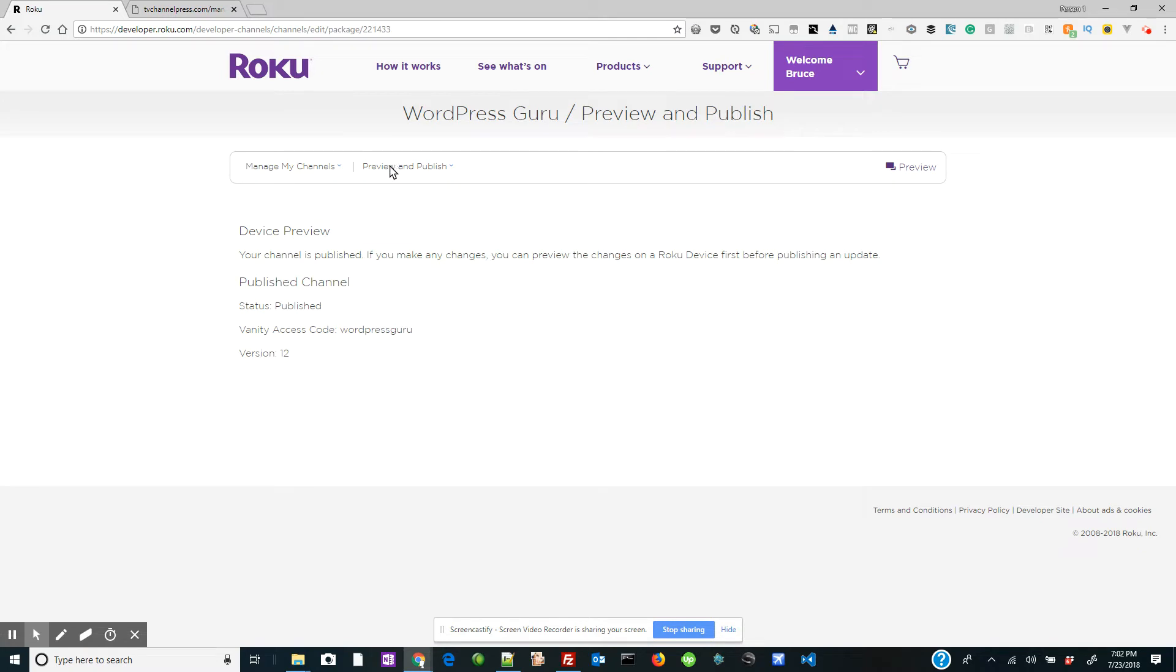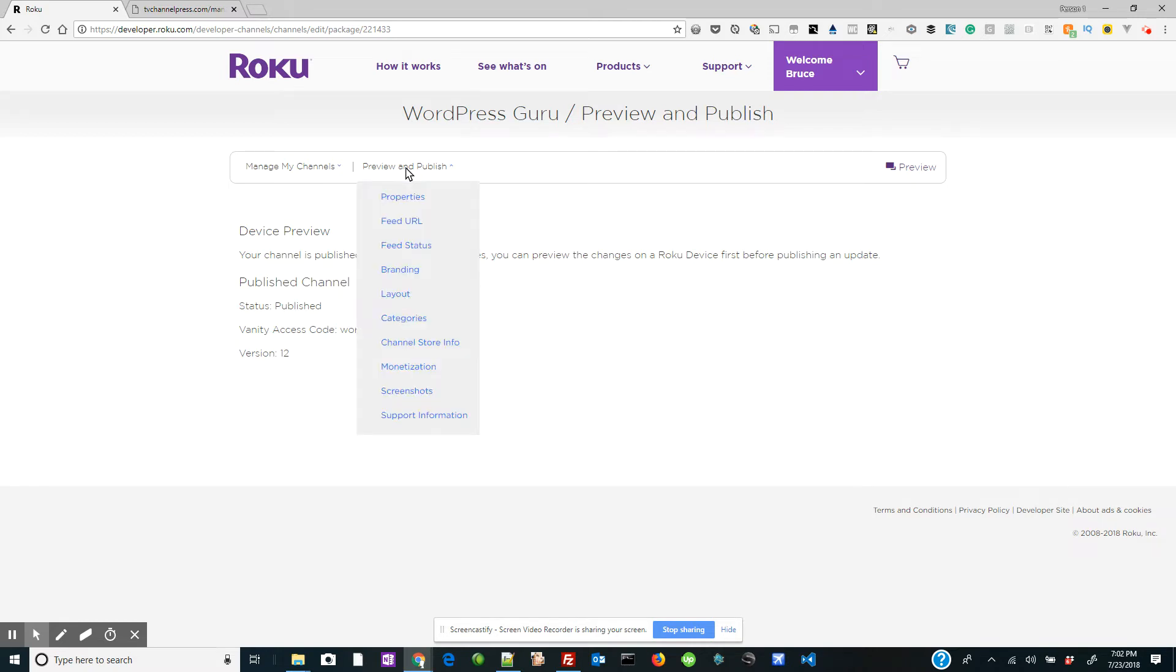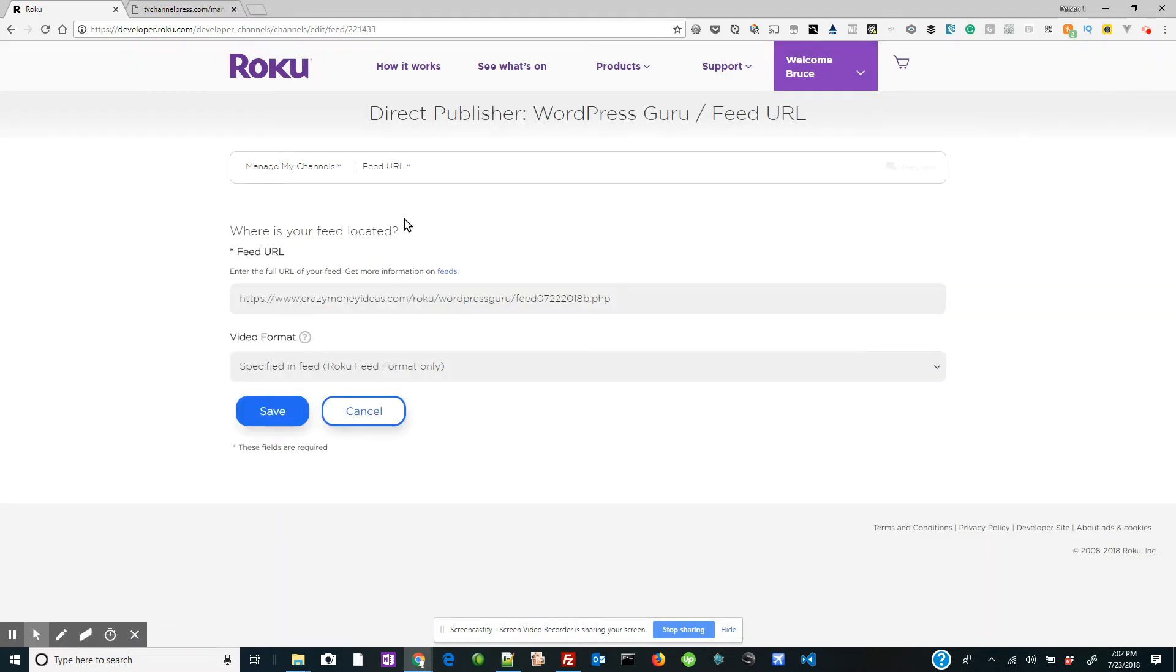Now when you end up in this screen, if your channel is already published, you're going to see Preview and Publish. If not, you're going to see another screen. But what you need to do is the same. Click on this menu over here and you're going to go to Feed URL.